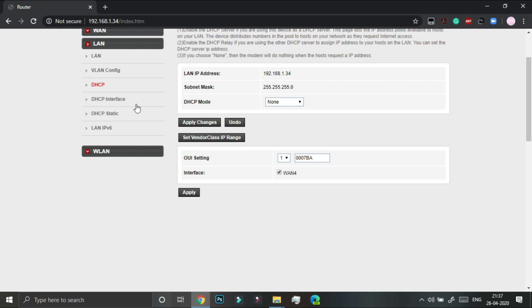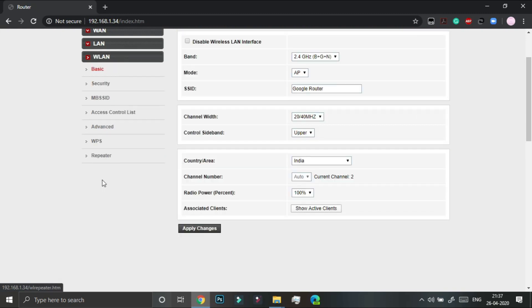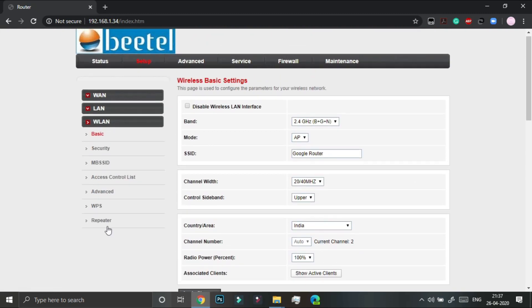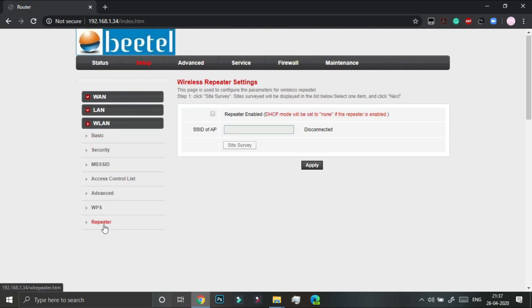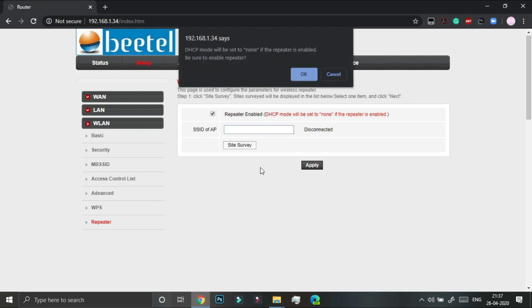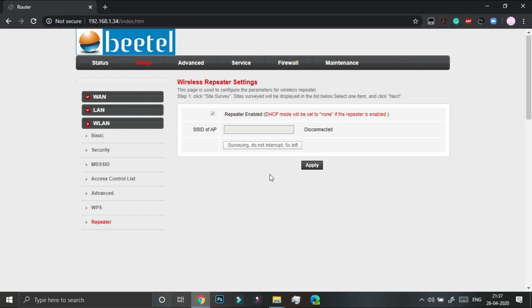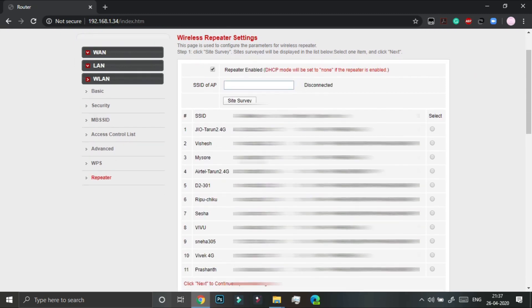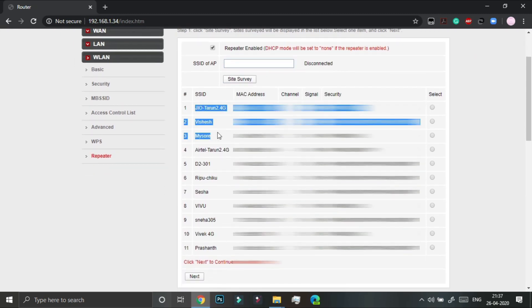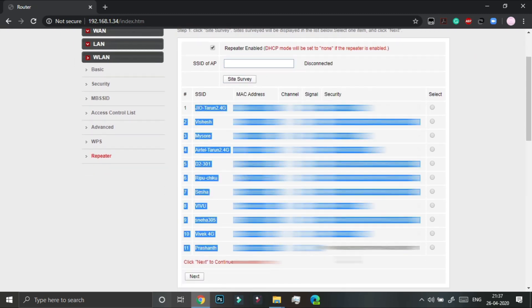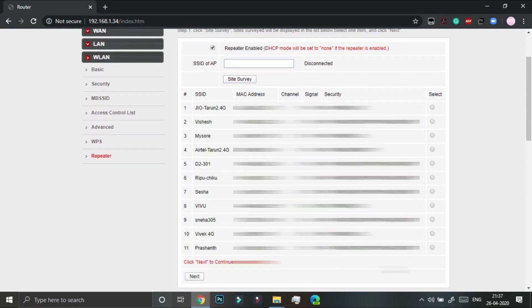And now we have to again go under the WLAN menu. Click on repeater and repeater enabled and site survey and you will get this little message over here. We have to just click on ok and small countdown starts. And now we have the list of all these scanned wifi networks.